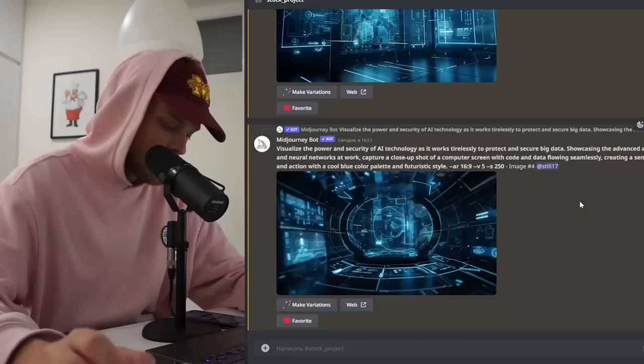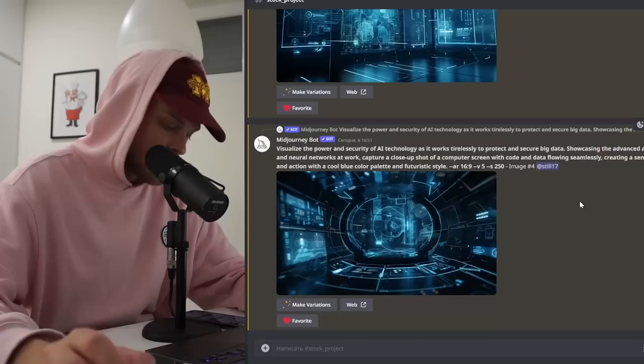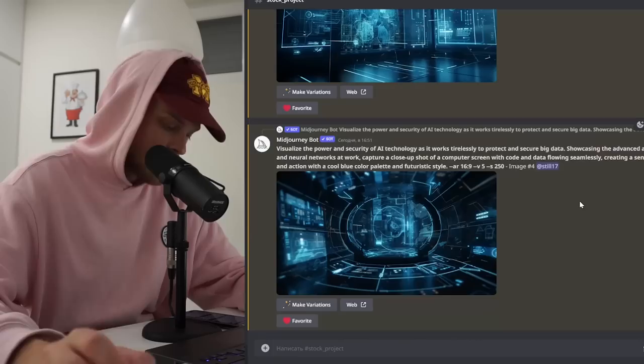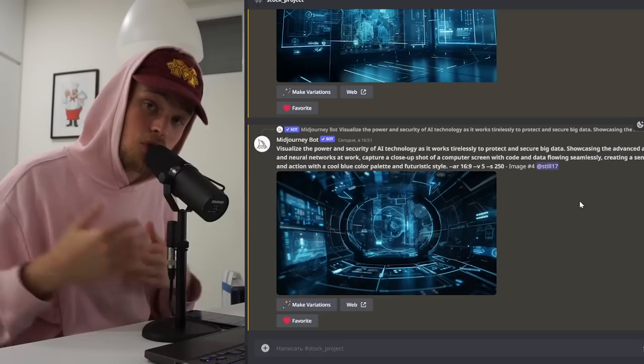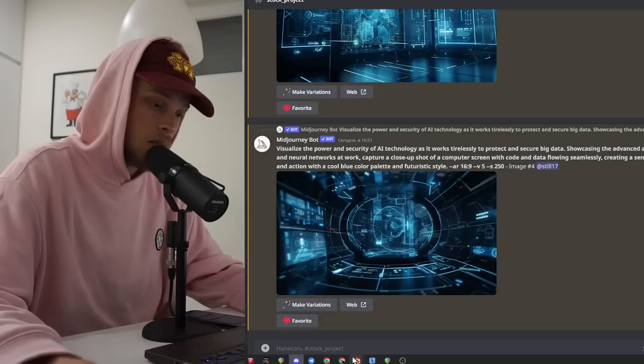So after generating, we have to choose images that we like and save them. Now this is where we should stop because we have to enlarge these images to at least 4K resolution. Yes, stock sites, stock platforms won't let you upload the images right away from Mid-Journey, so for that you need to use an upscaler.